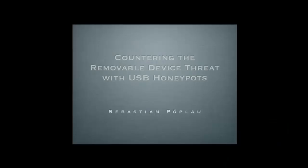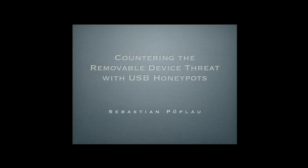Thank you. Hello everyone. My name is Sebastian Pöplau. I'm a student at Bonn University in Germany and first of all I have to say thank you for inviting me to speak here. It's a great pleasure and honor to speak in front of you guys. My topic is going to be USB honeypots and the project that I'm going to be talking about was conducted at the University of Bonn's Institute of Computer Science 4. So thank you to those guys.